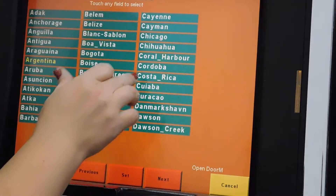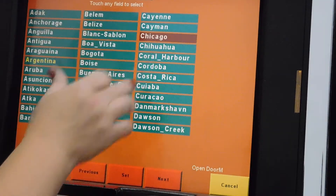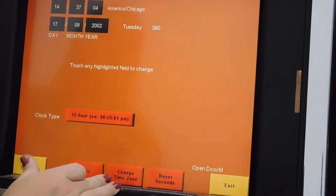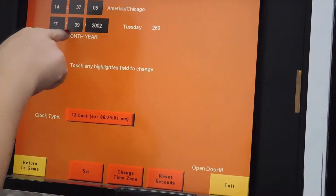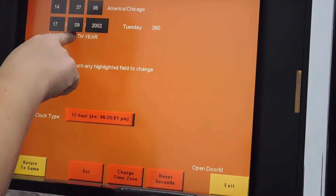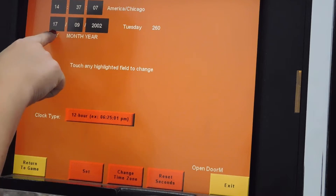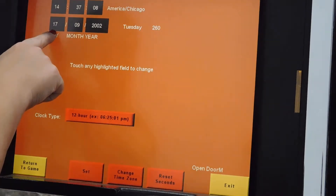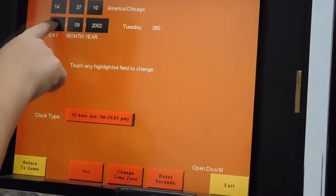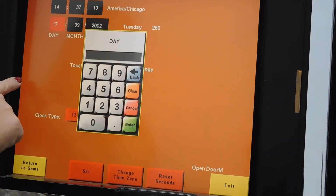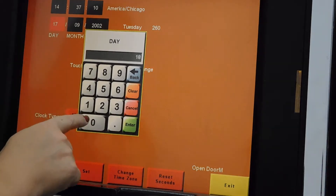Setting the clock. Note that the month is in the middle and the day is in the first field. You can tap those and enter as needed.